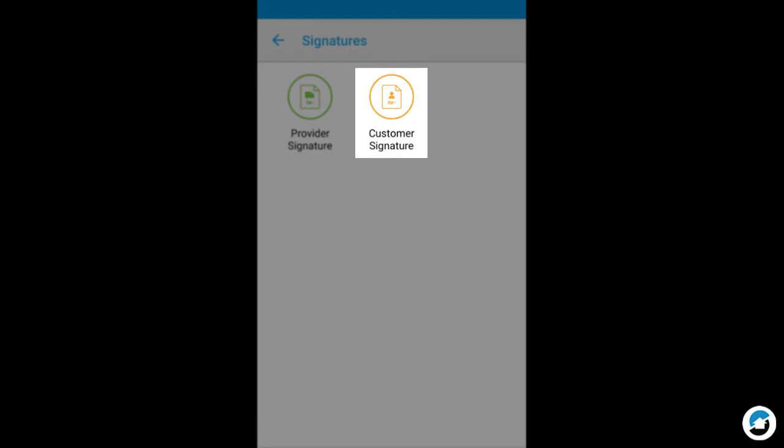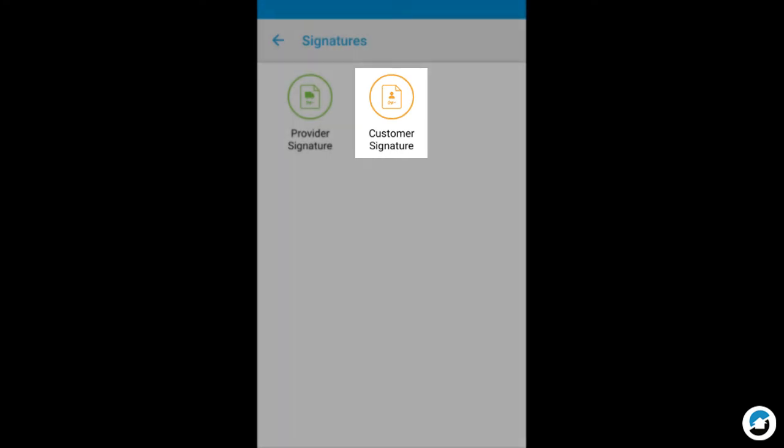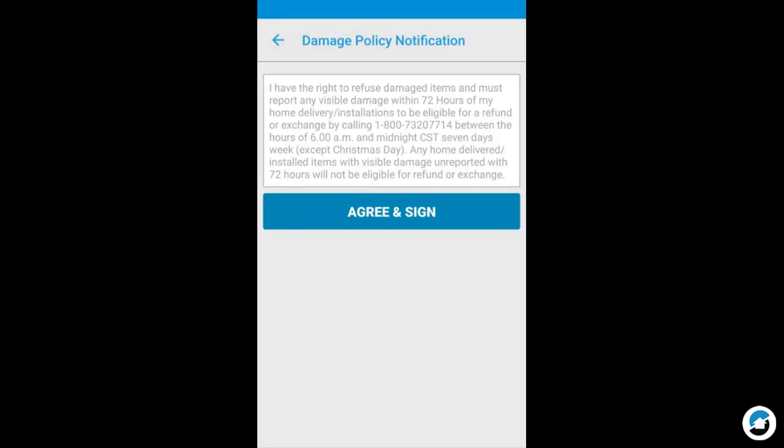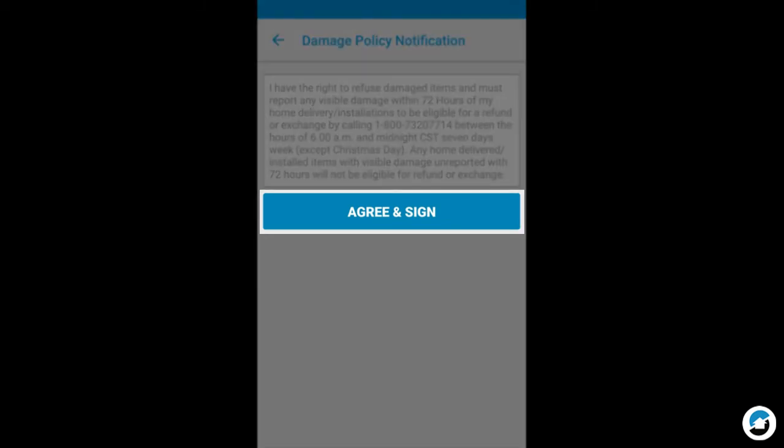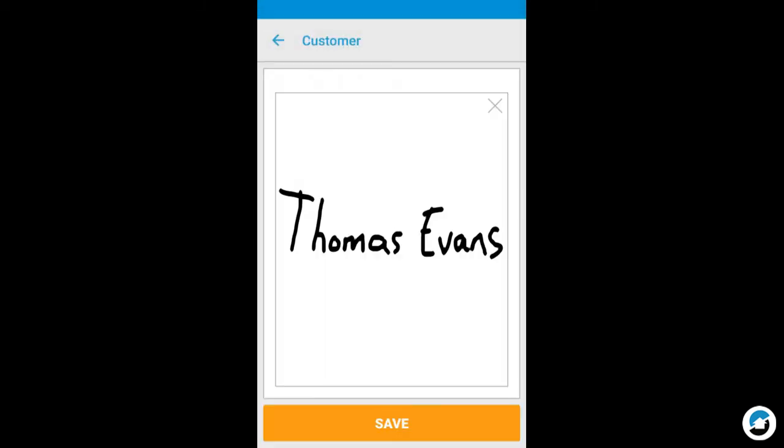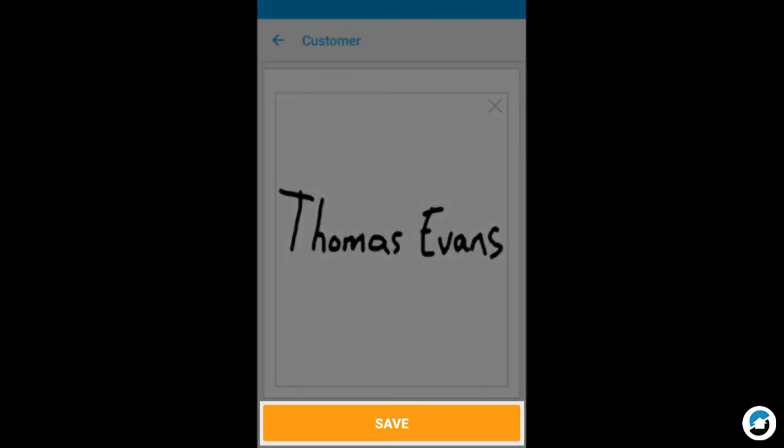You'll repeat for the customer signature. Ask the customer to read the information on this screen, then tap Agree and Sign. Turn the phone sideways to have the customer sign their name with a finger or a stylus, and tap Save. They may optionally add their email address. When prompted to confirm, tap Save again.